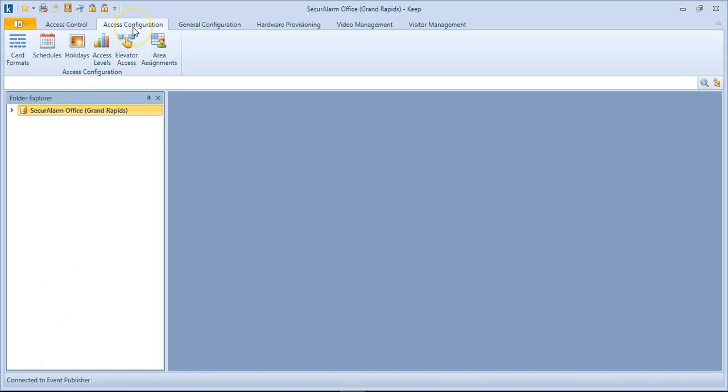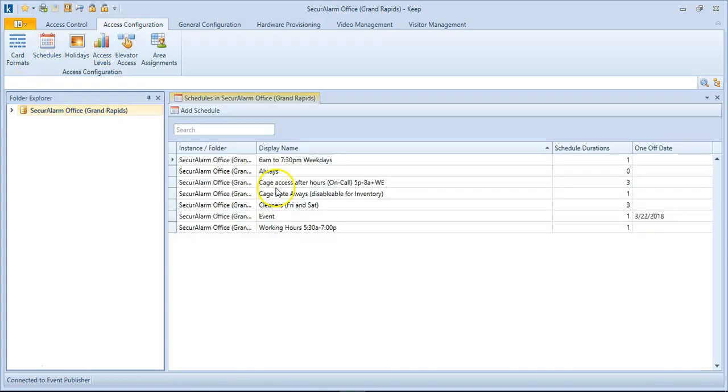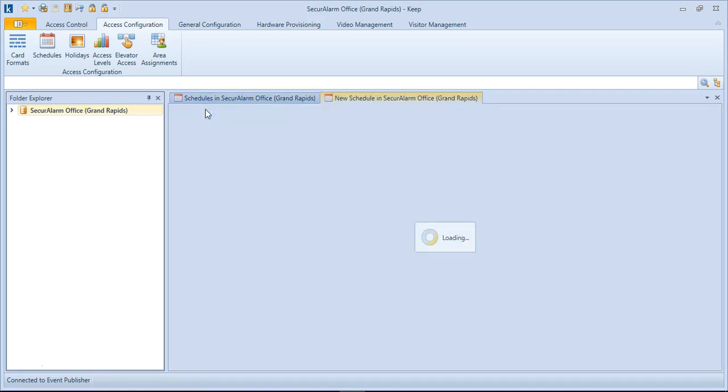So let's go up to the top here and select Access Configuration and select Schedules. So this will bring you a list of all the schedules in your system, but for this example, we need to make a new one. So let's go ahead and hit Add Schedule.